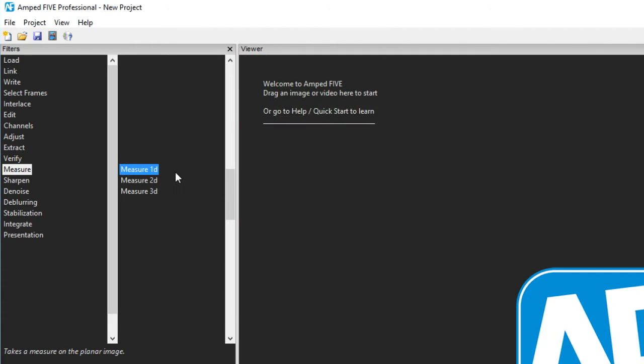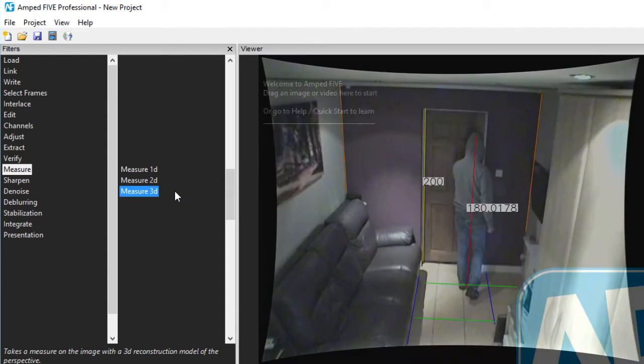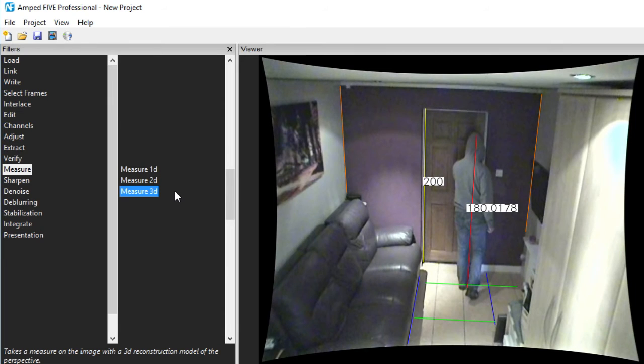The measure category contains three filters, 1D, 2D and 3D. For measuring an object on a single axis, you would use 1D. For two axes, 2D. 3D is for measuring an object using three separate axes to calculate an unknown value. This is what would be used to measure the height of a person for instance.